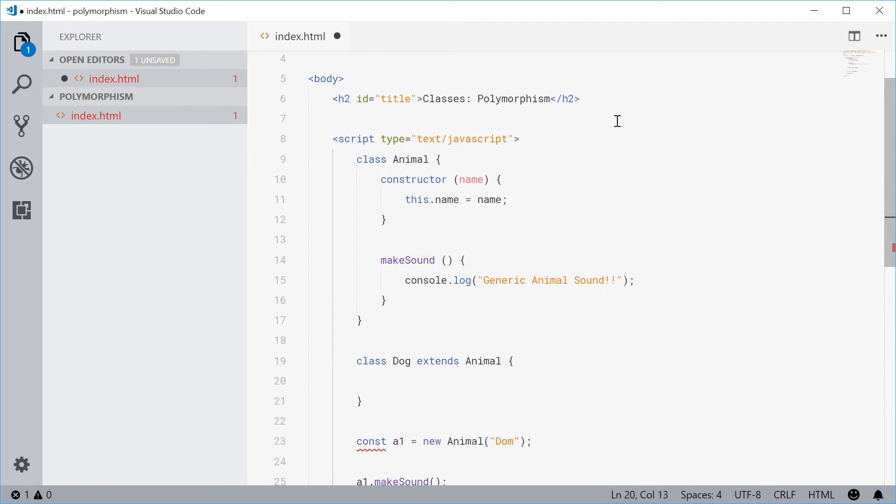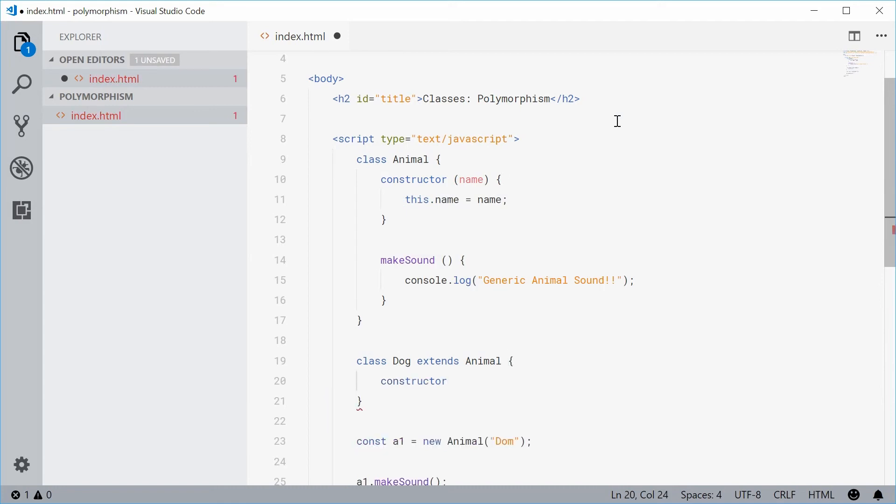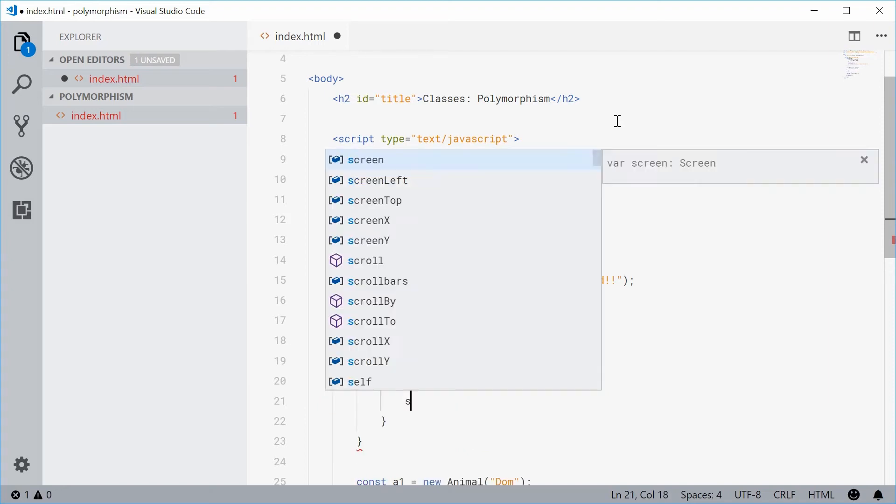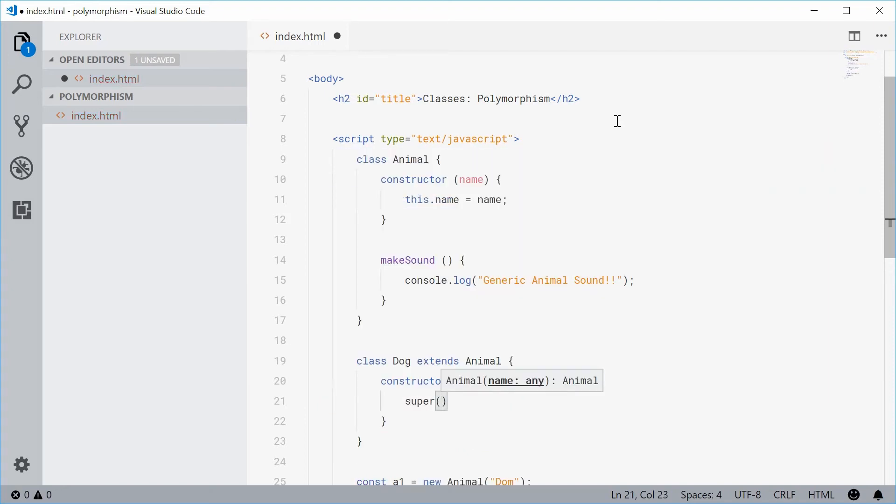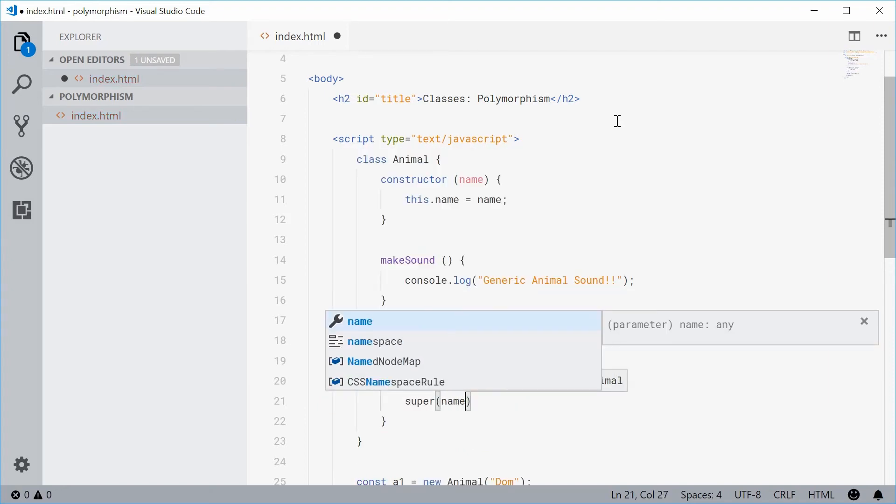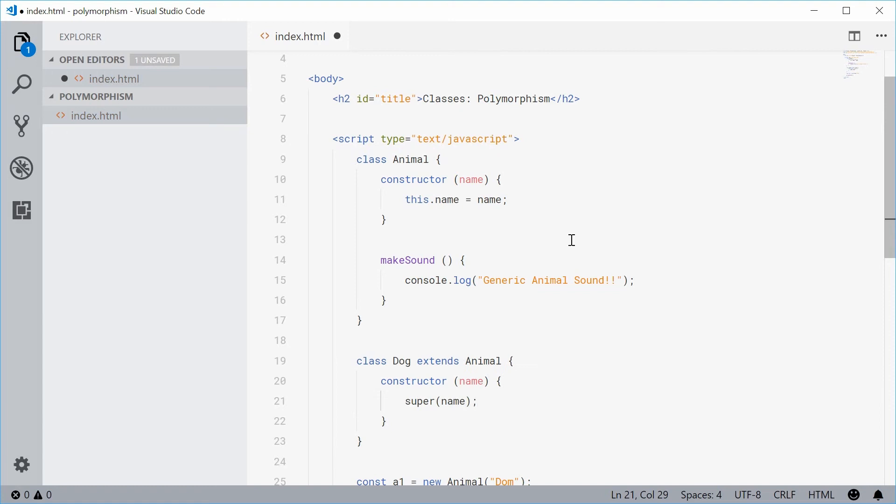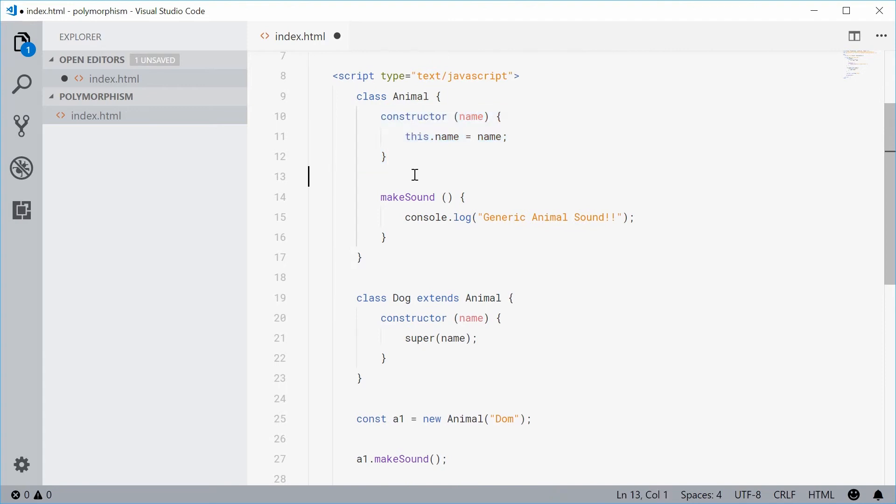For the constructor, let's just take in once again the name and then call the super constructor passing in name. So that means just call this constructor for the parent. So we have this functionality right here.